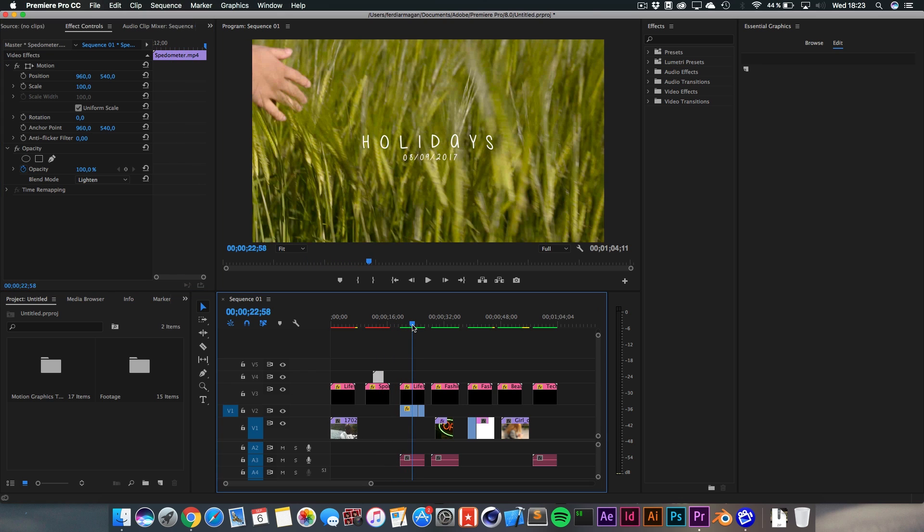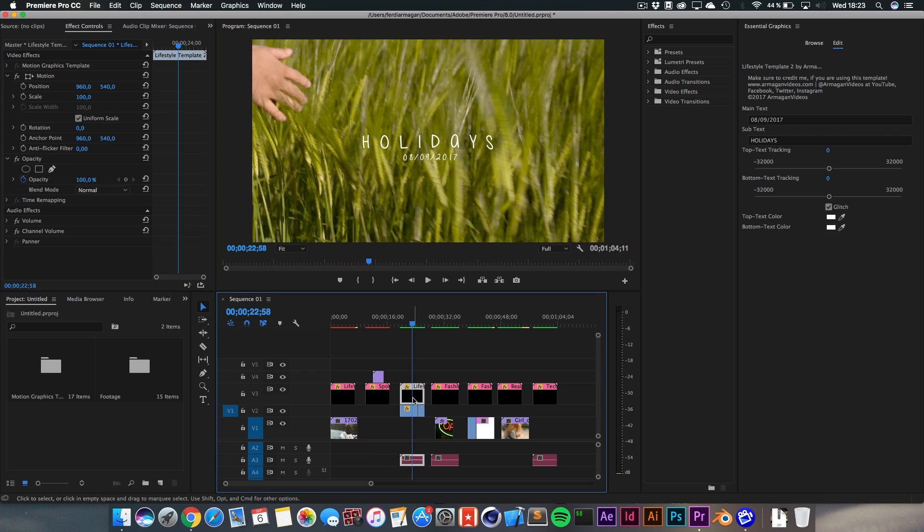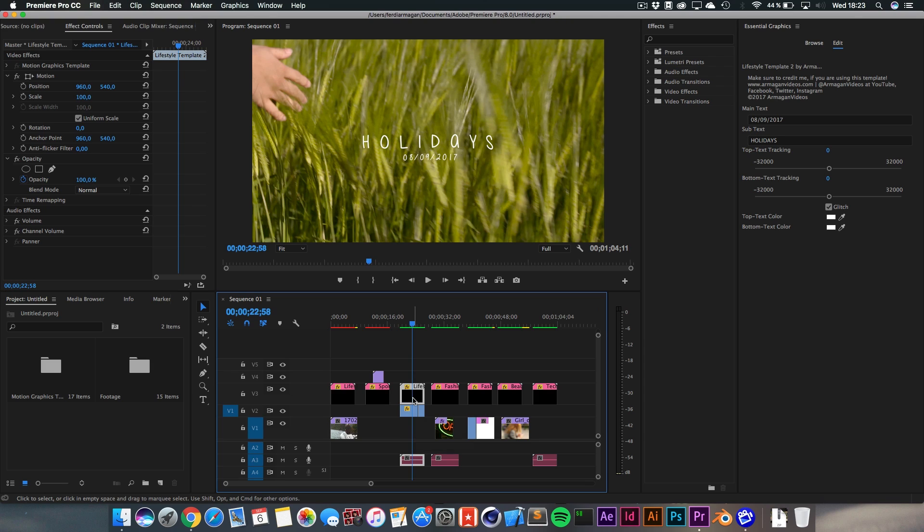Next up, we got the typical lifestyle template again. I've remade this because this was also in my first template giveaway, which kind of reached 90,000 views now on YouTube. And it was really successful. You guys liked it. So I kind of rebuilt it again, made it more modern and nice and sleek.